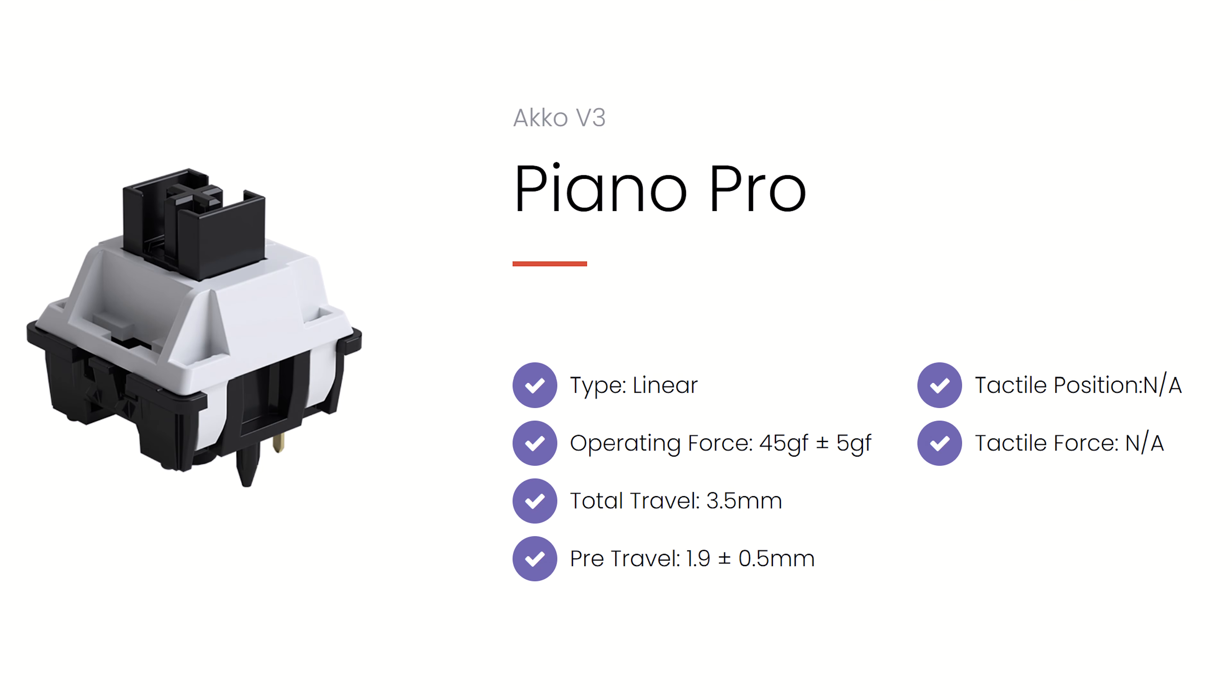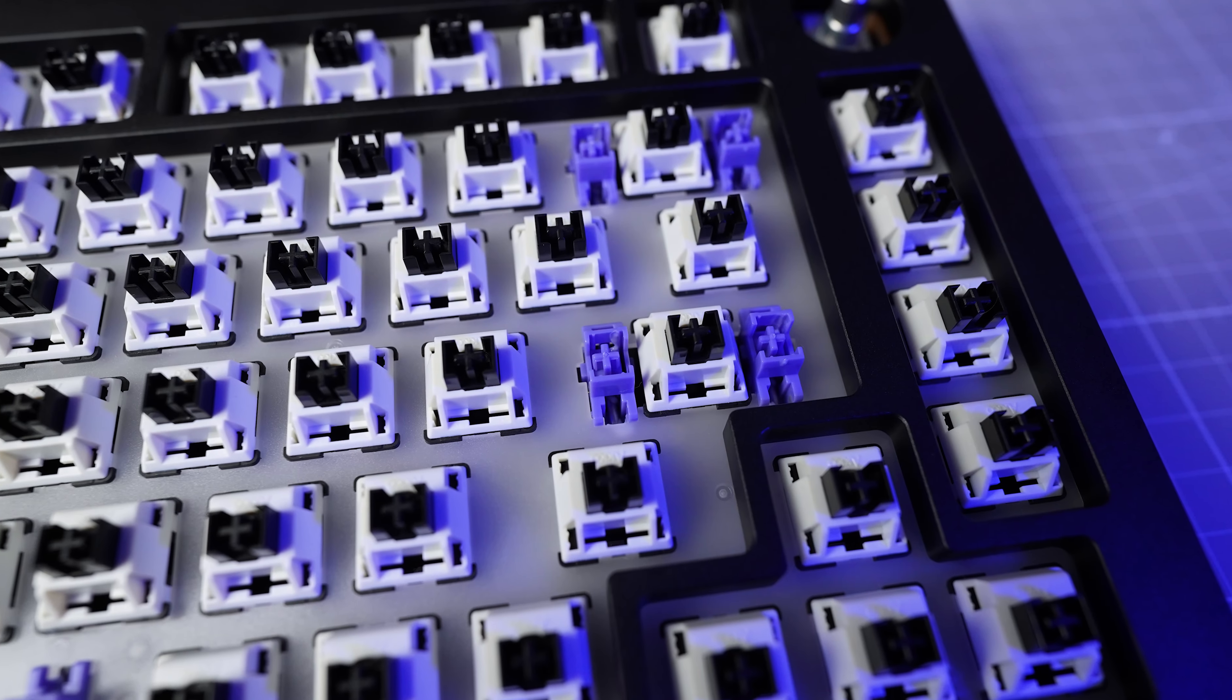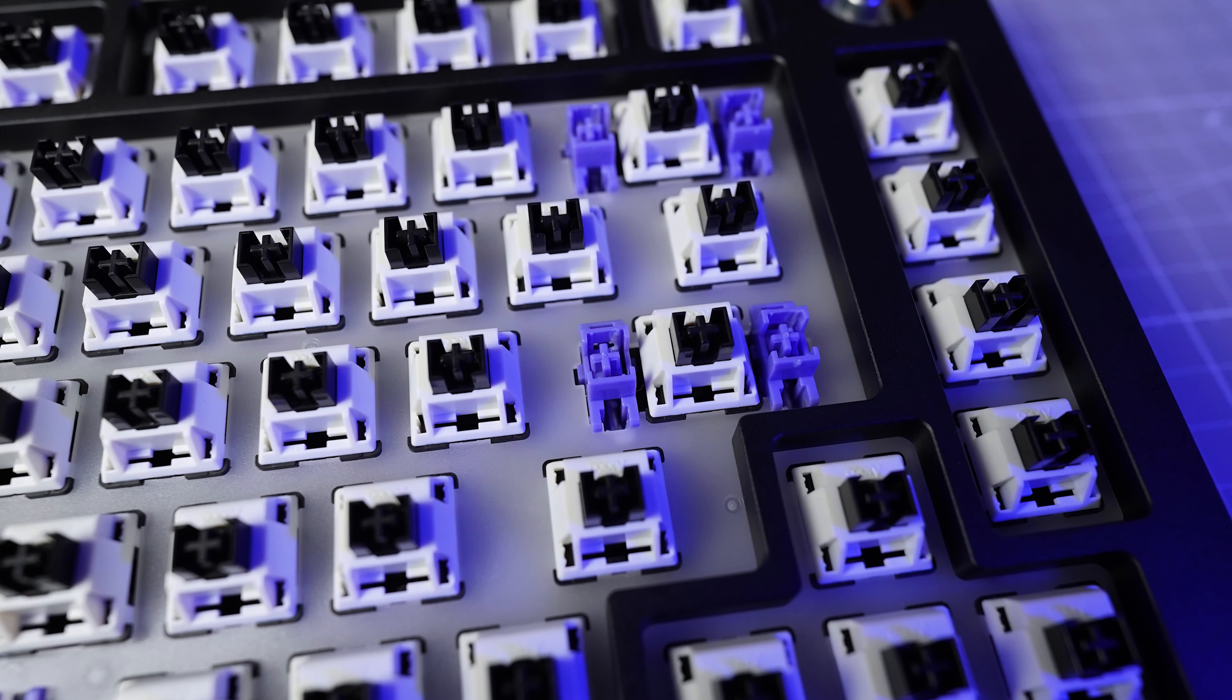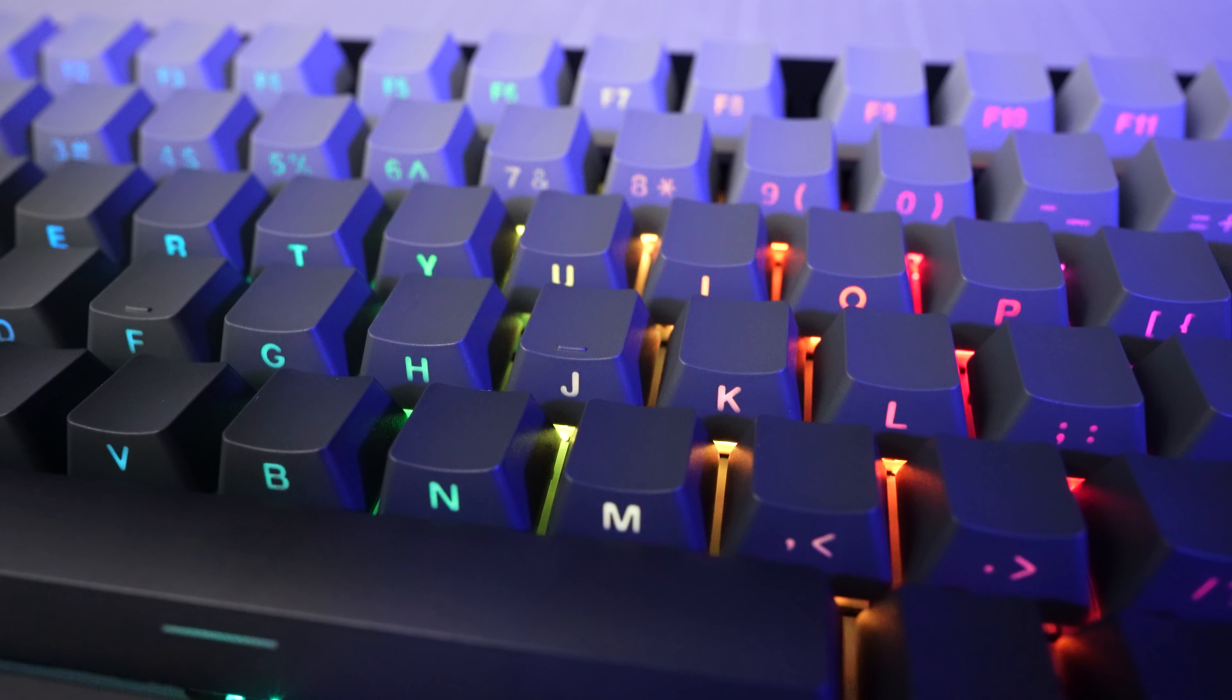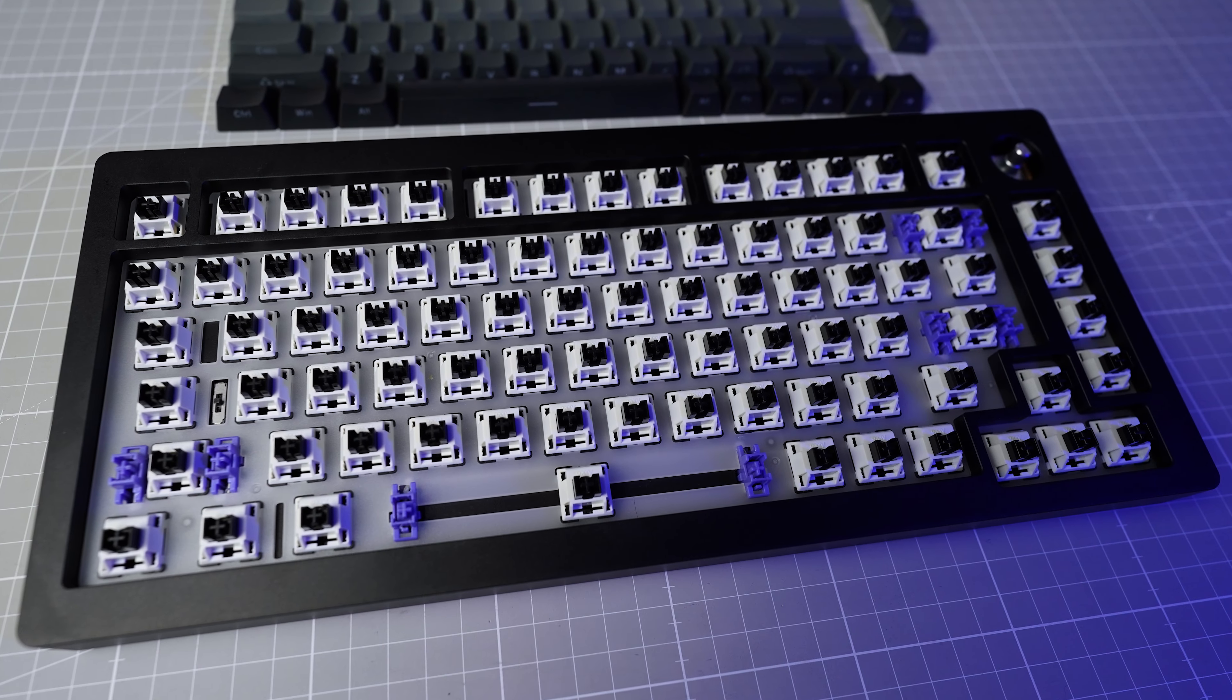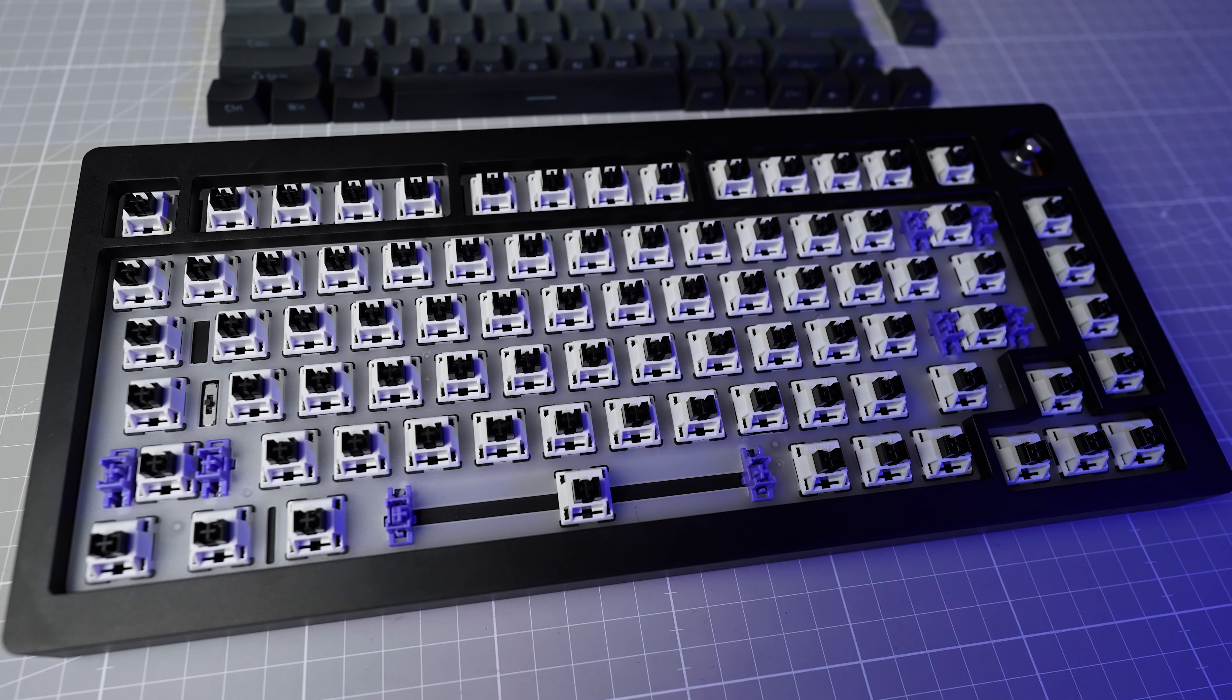With the fully assembled version you get a set of the relatively new Akko V3 Piano Pro switches which are factory lubed, purple plate mount stabilizers which are factory lubed, a set of side printed shine through PBT gradient keycaps and it comes with a polycarbonate plate as usual.